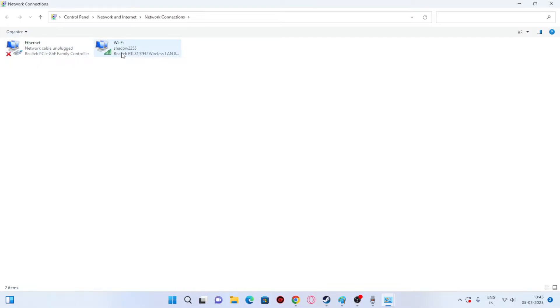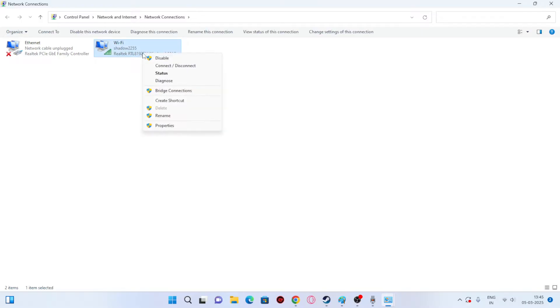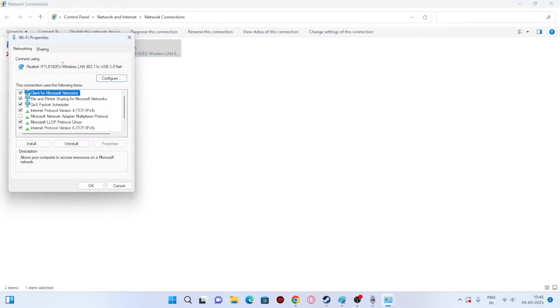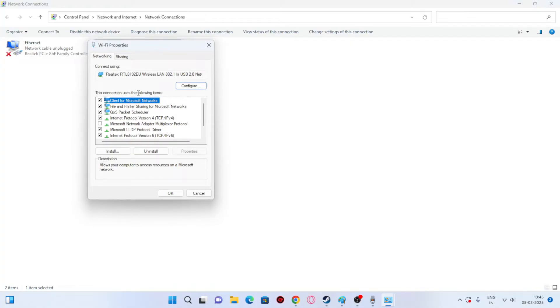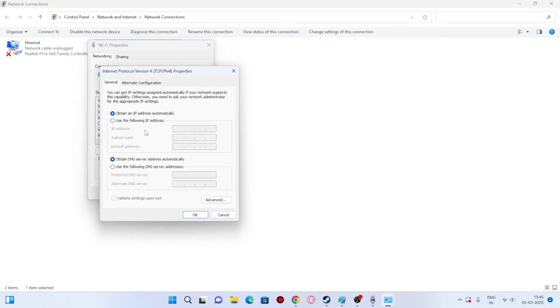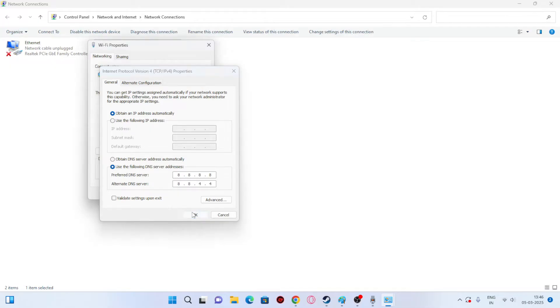You'll see your connected Wi-Fi listed. Right-click on it and go to Properties. Scroll down and double-click on Internet Protocol Version 4. Set the preferred DNS server to 8.8.8.8 and the alternate DNS server to 8.8.4.4, then click OK.